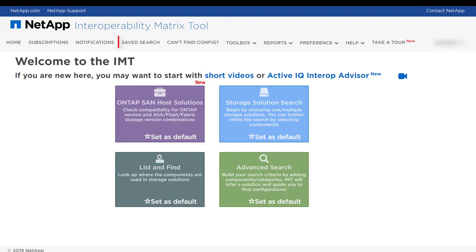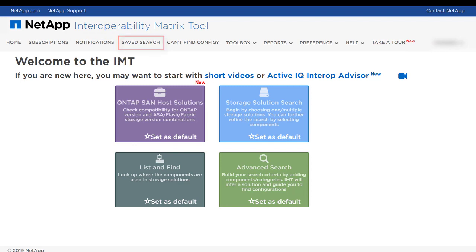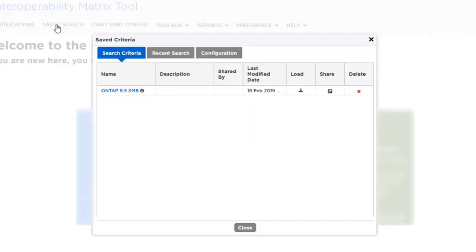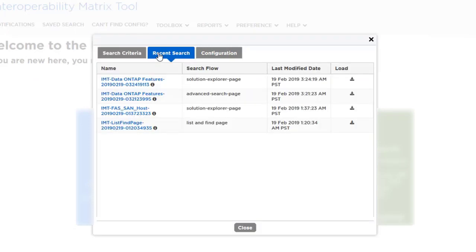The Saved Search menu enables you to navigate to previously saved search results, the last 30 recent search results, and saved configurations.